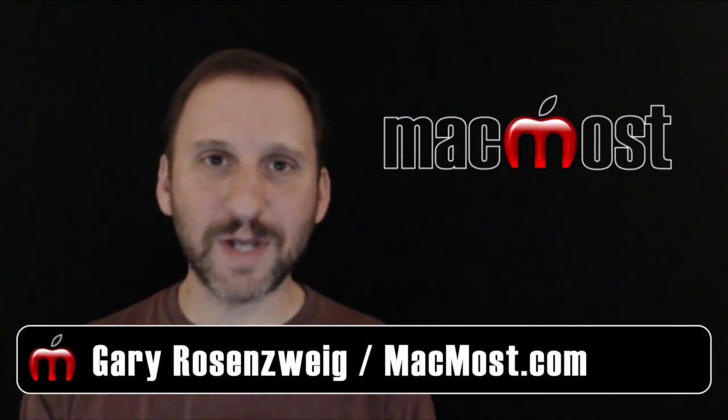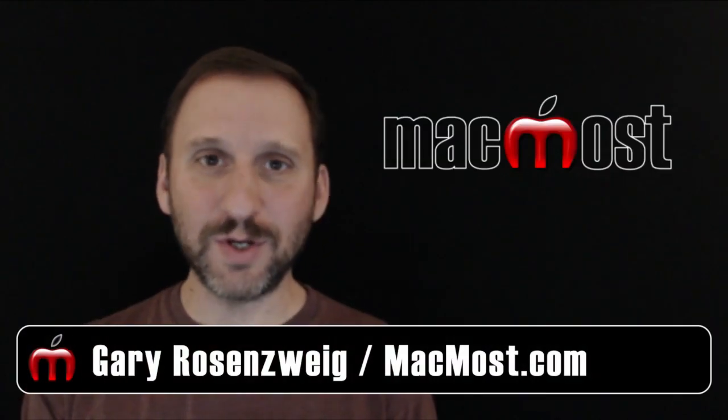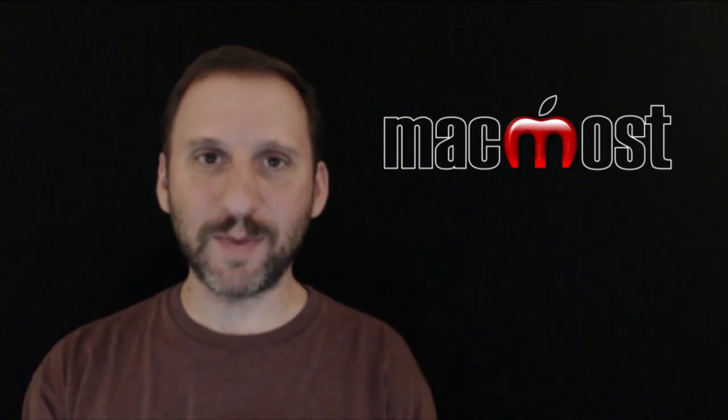Hi, this is Gary with MacMost.com. Let's take a look at what's new in Mac OS X Yosemite.